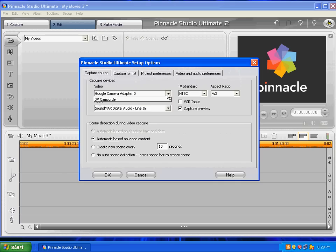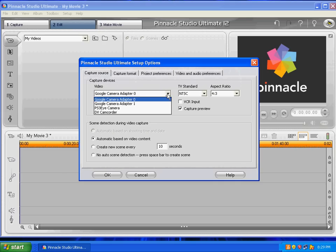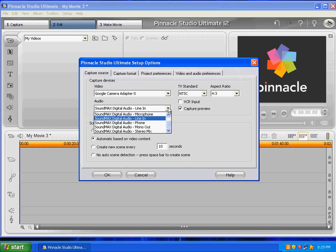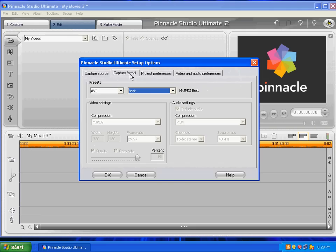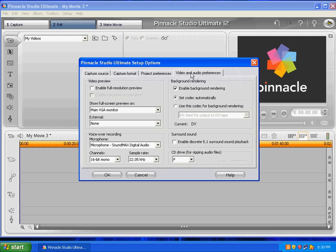Capture Source, it's pretty obvious. Right here, you would select Dazzle, and down here, you would select Dazzle. Do not touch anything down here. Do not touch anything over here. Leave everything the same. Only thing you should have to mess with is the video and the audio for the capture device and the capture format, AVI and Best. That's it. You don't have to deal with this, and you don't have to deal with this. I would just leave it the same.